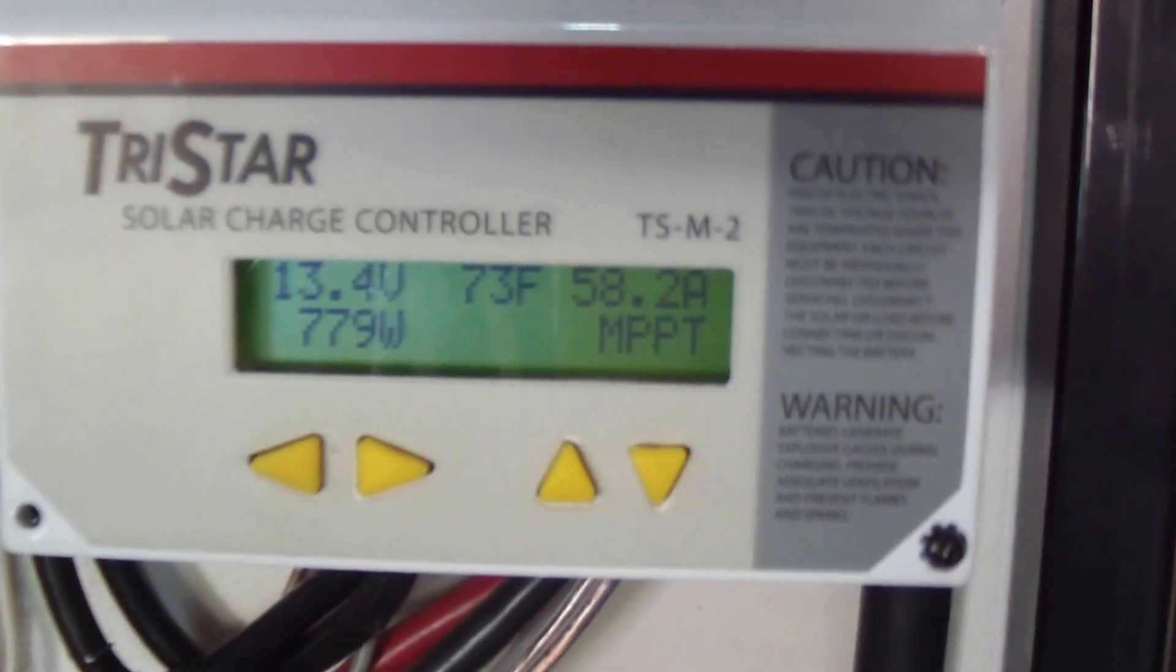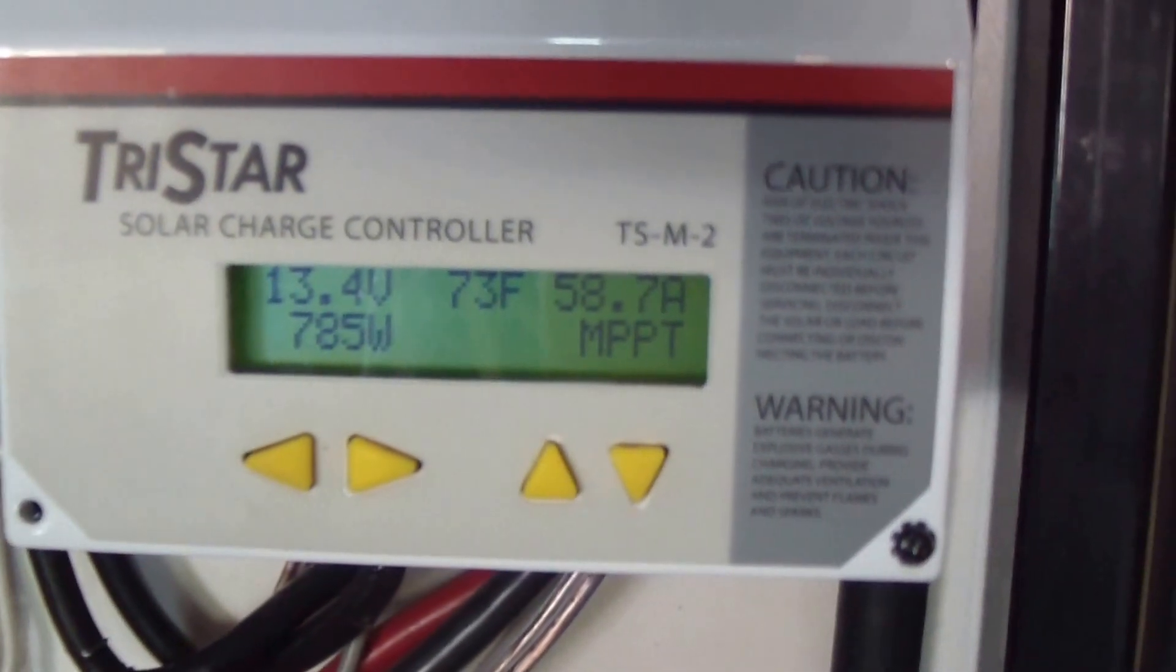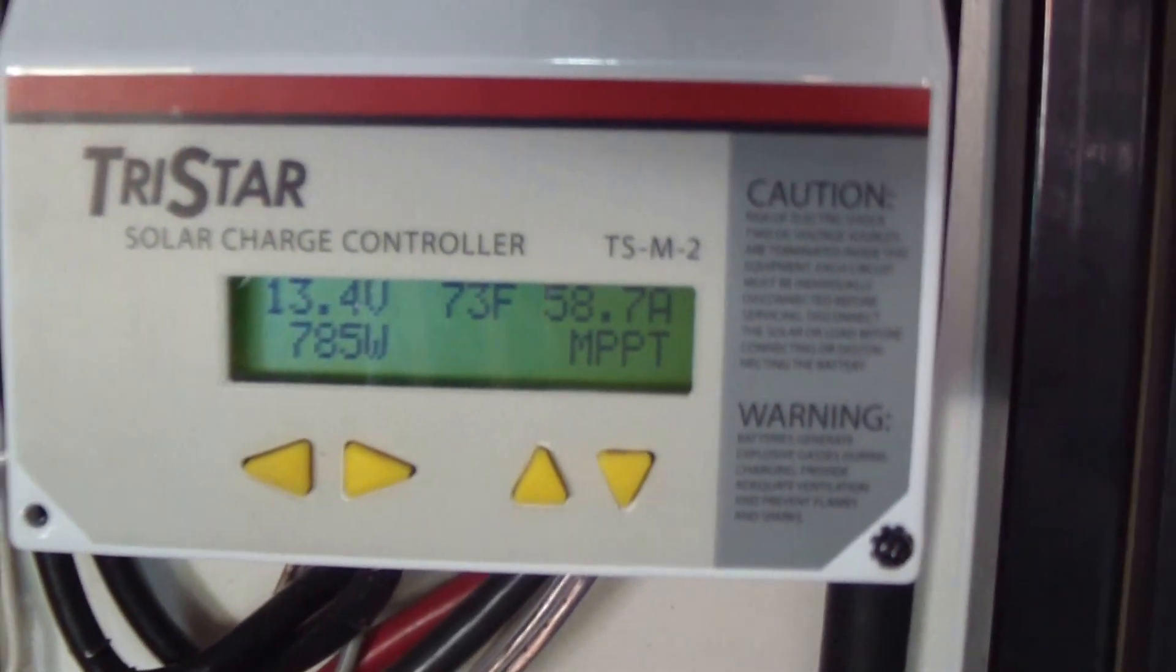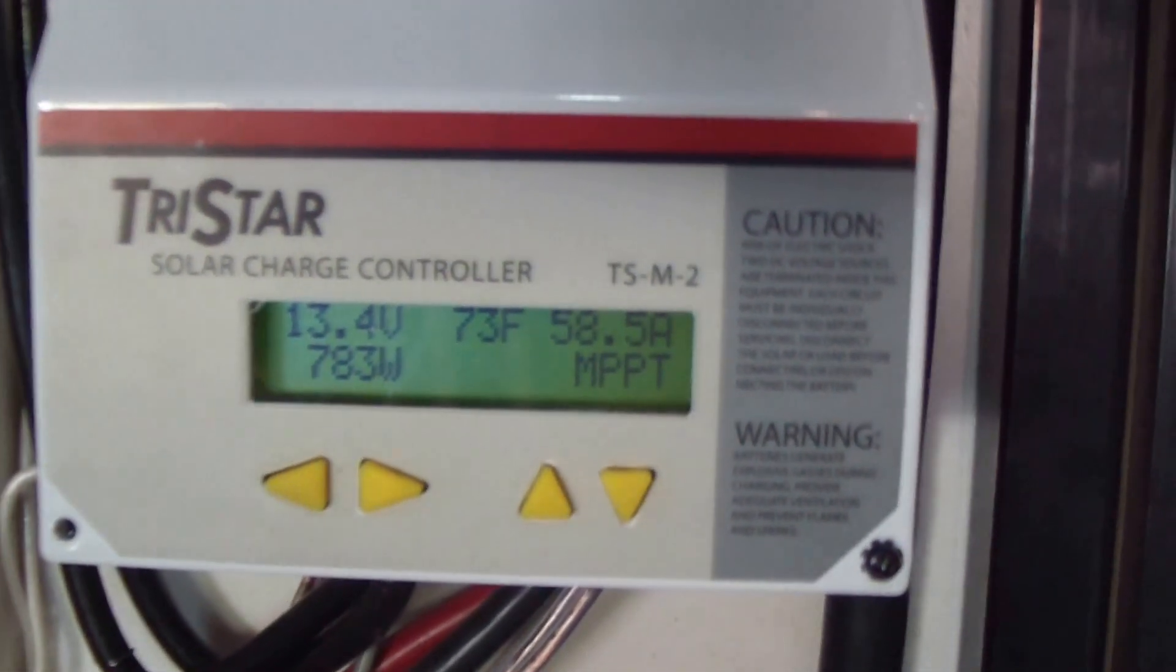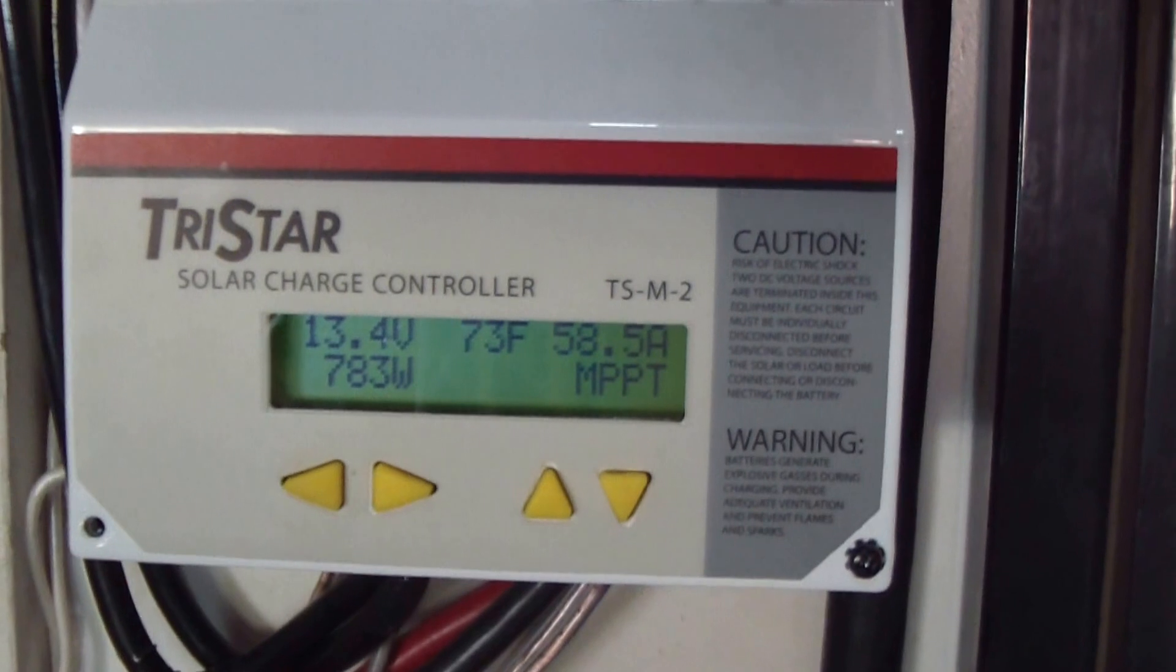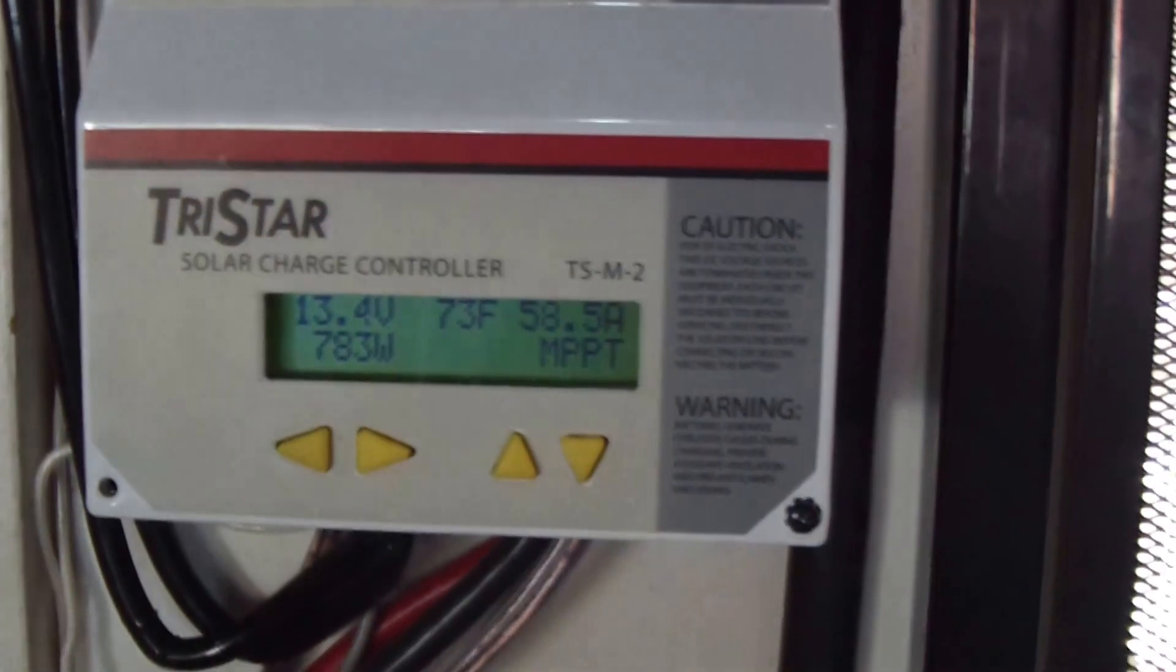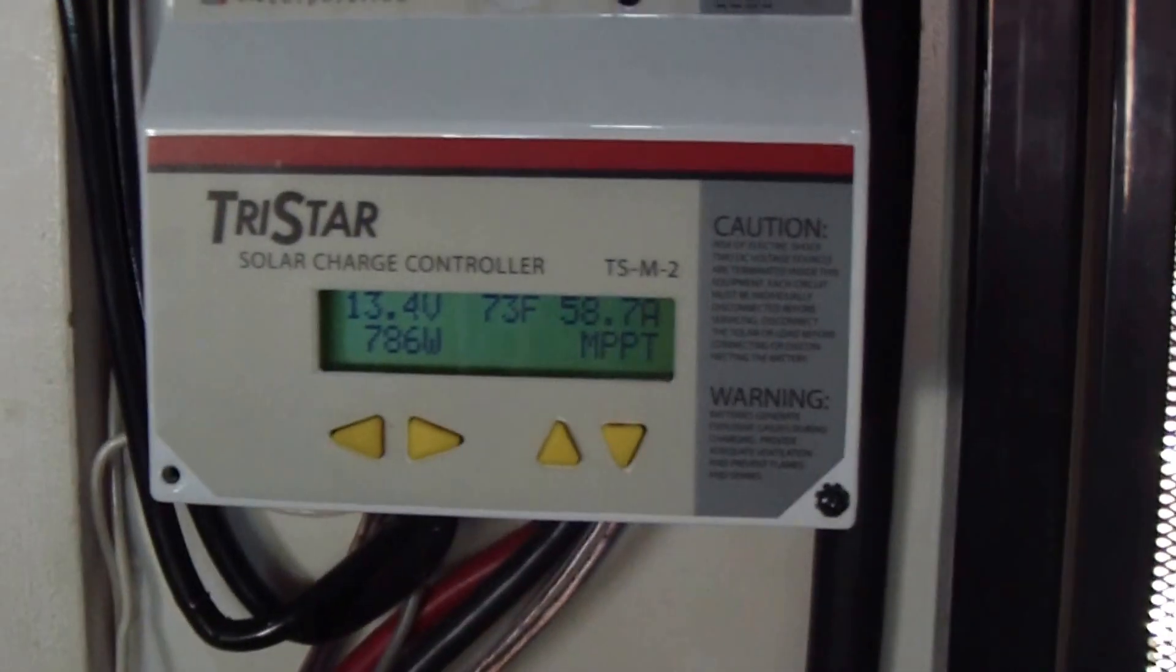I broke the 60 amp barrier, guys. Let's go take a look at the panels.